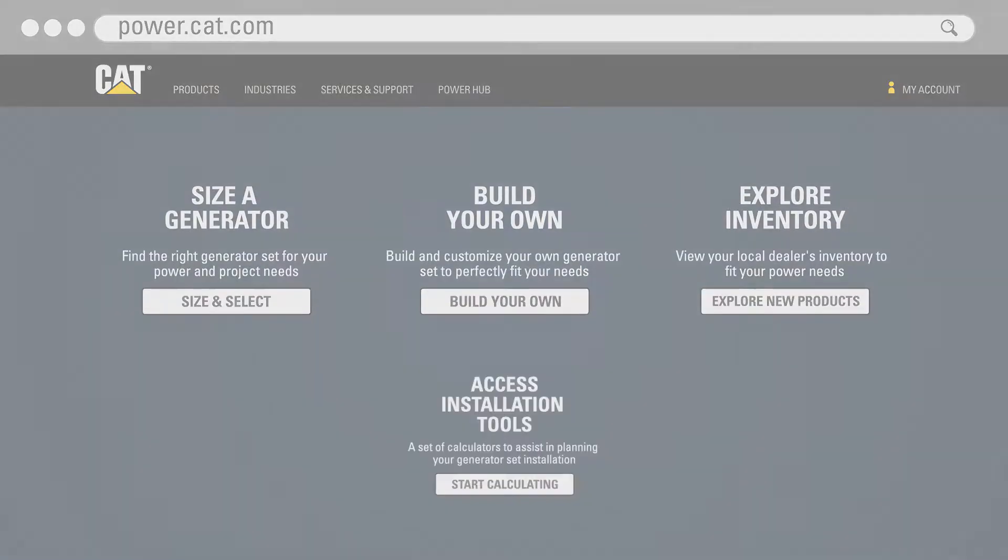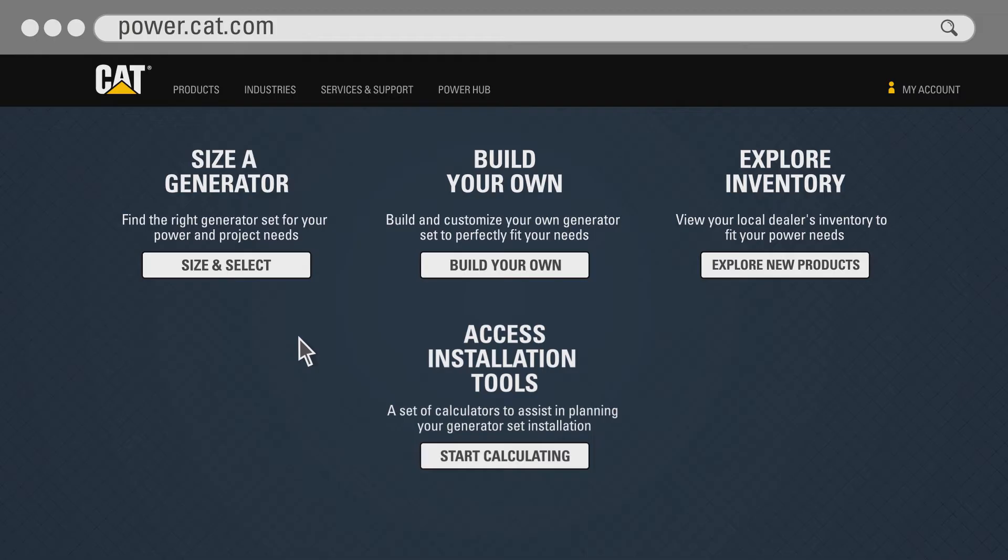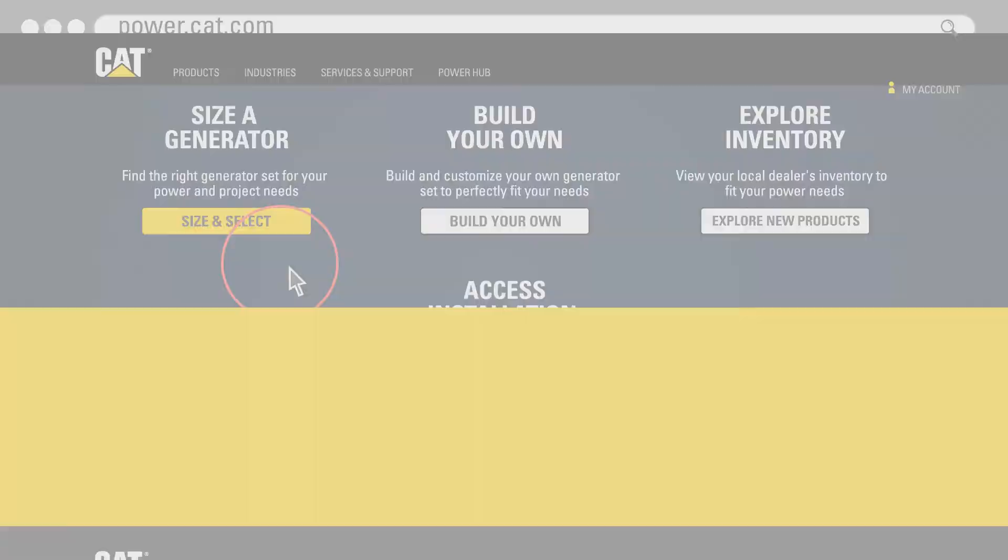You can also access a set of engine room design calculator tools to assist in planning your generator set installation. This short video will give you an overview of the three-step generator set sizing process using the size a generator application. Click size a generator to start the process.